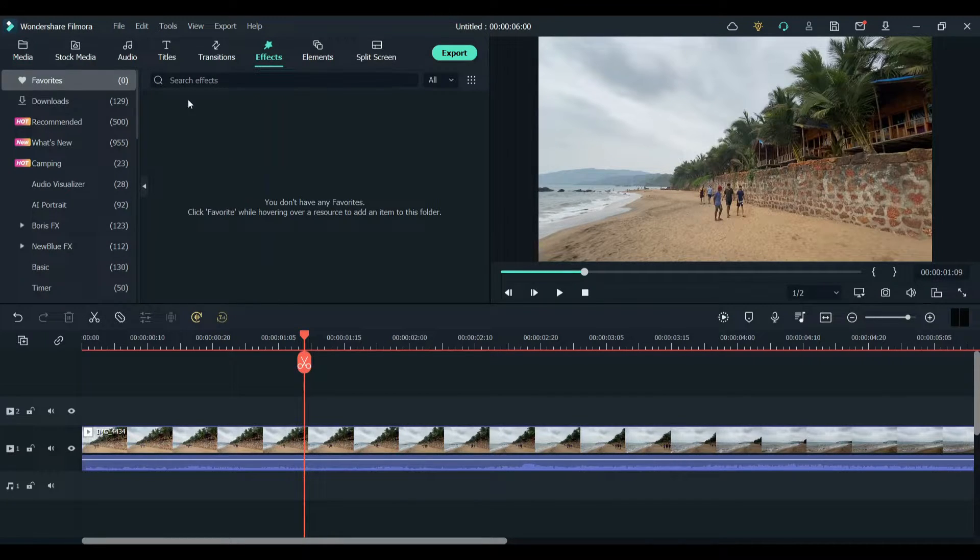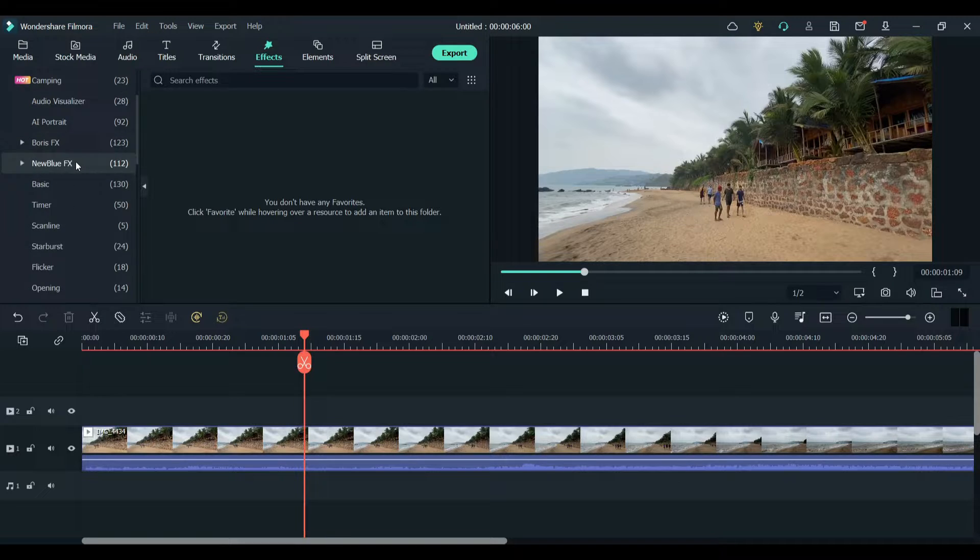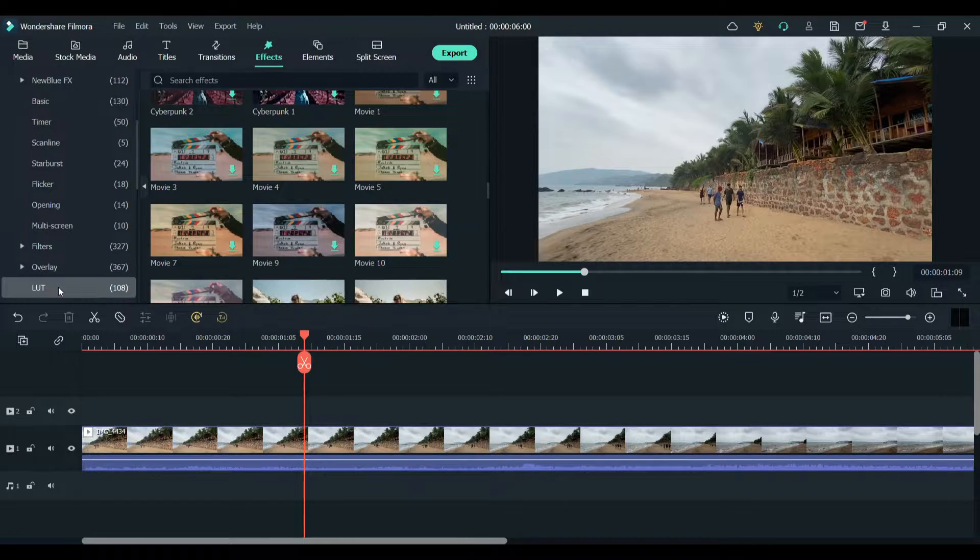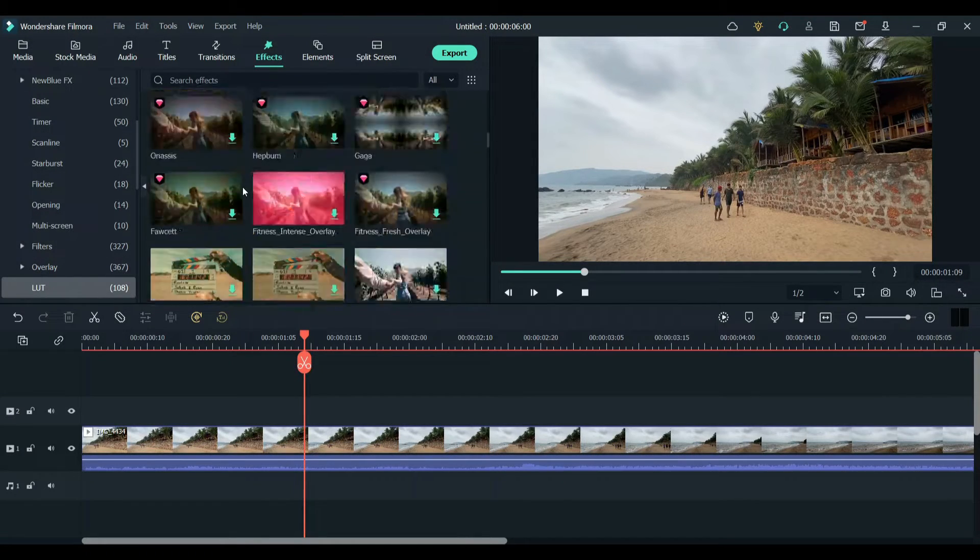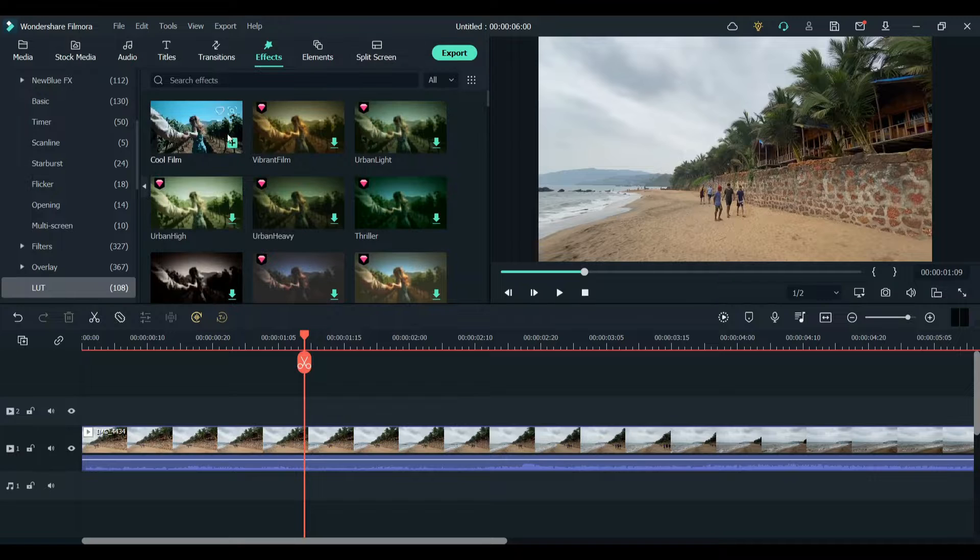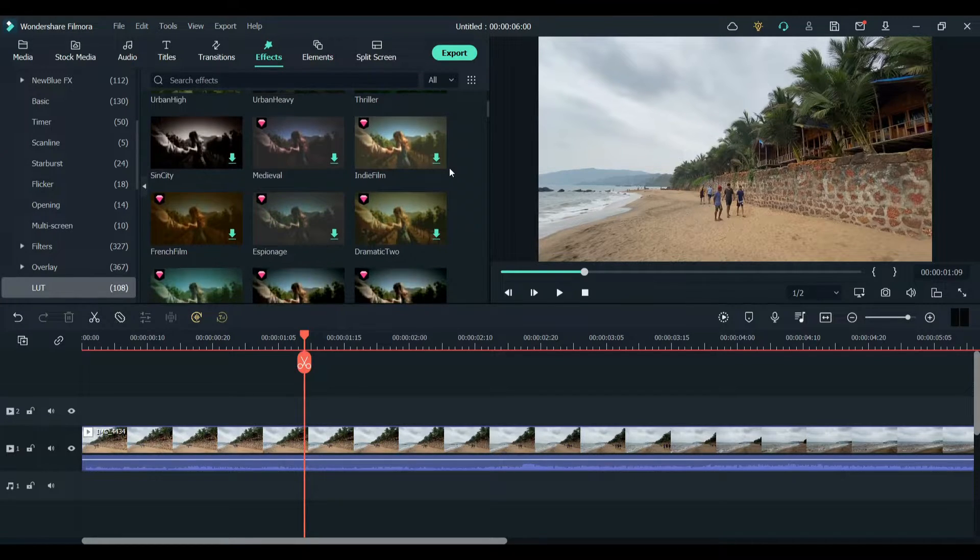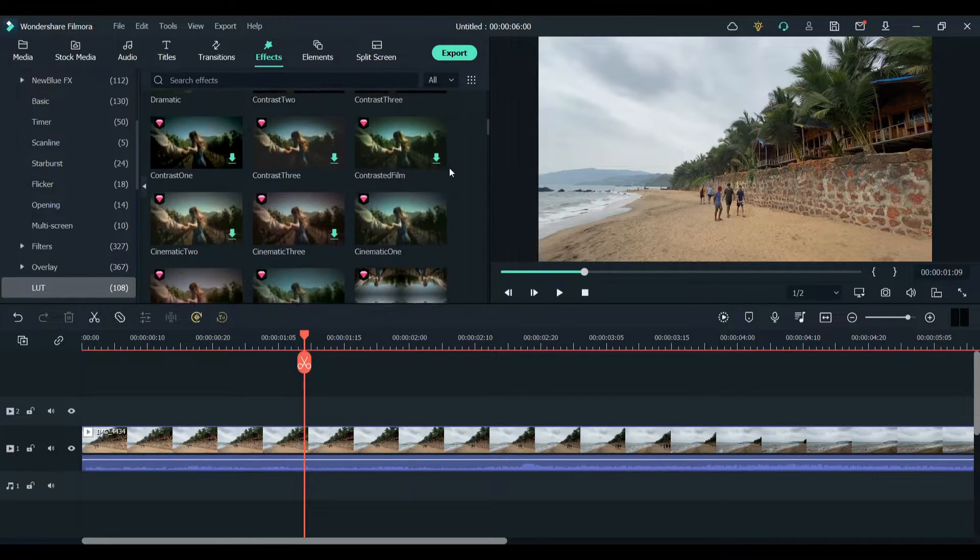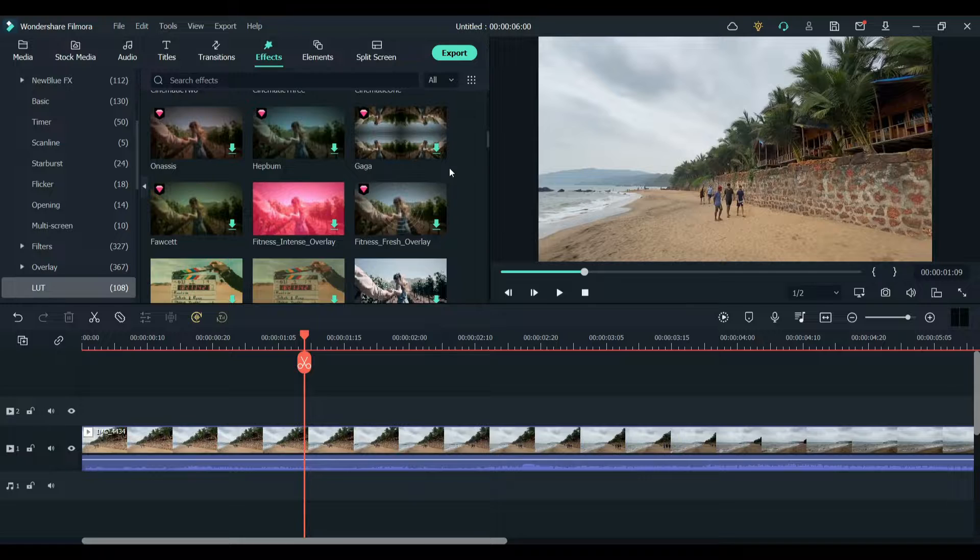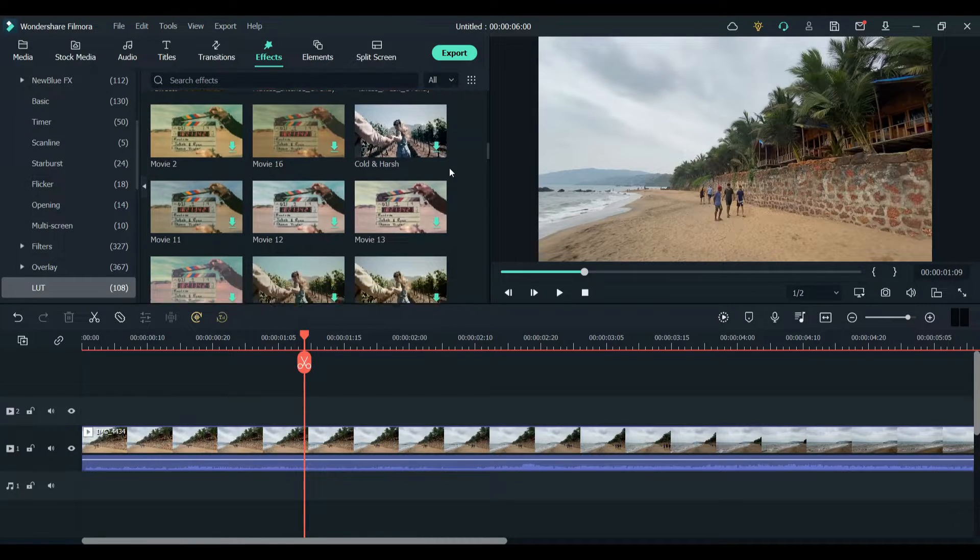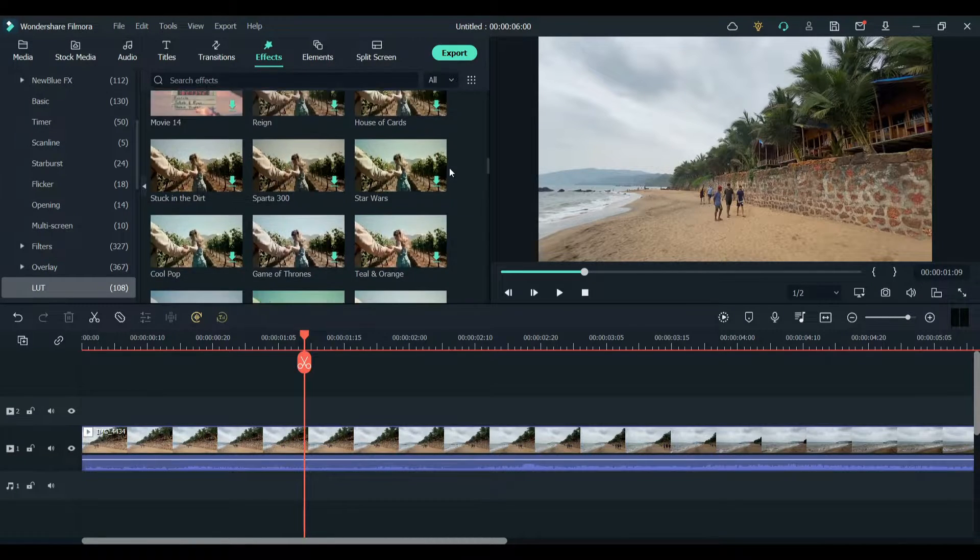Click on effects and scroll down and find LUT. As you can see there are lots of different LUTs that are pre-loaded. Just find one that's titled as custom LUT.